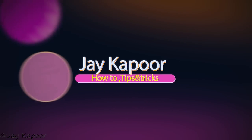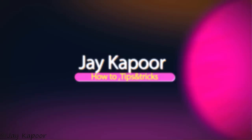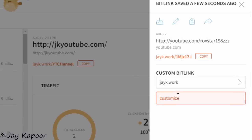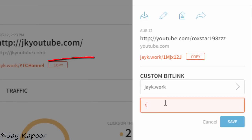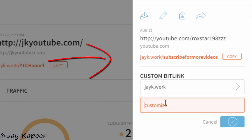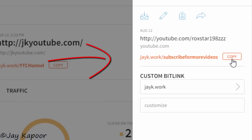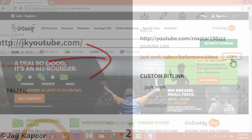Hey guys, Jay Kapoor here. Today in this video I will show you how to create a custom URL shortener of your own. The final result will be like this.